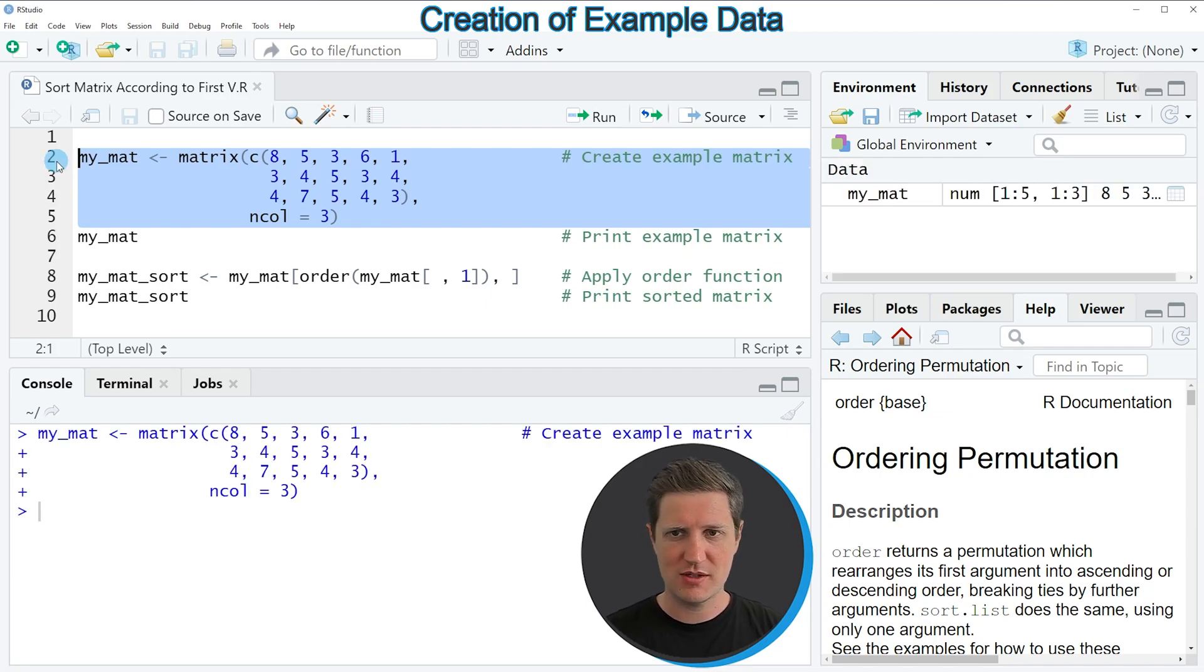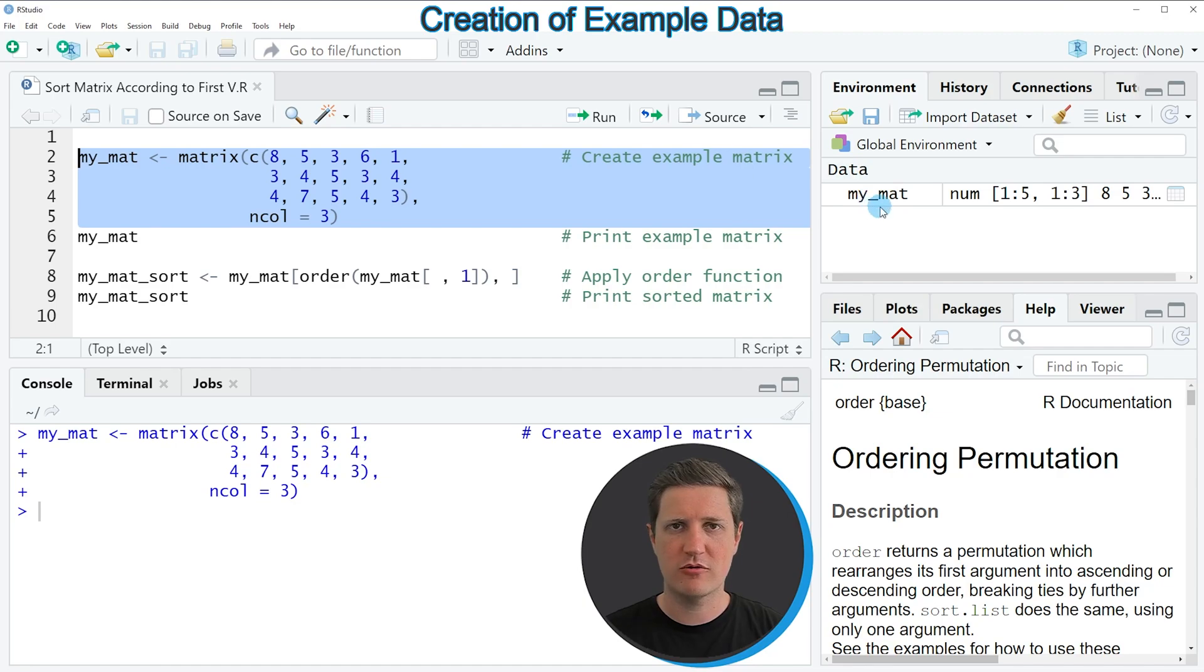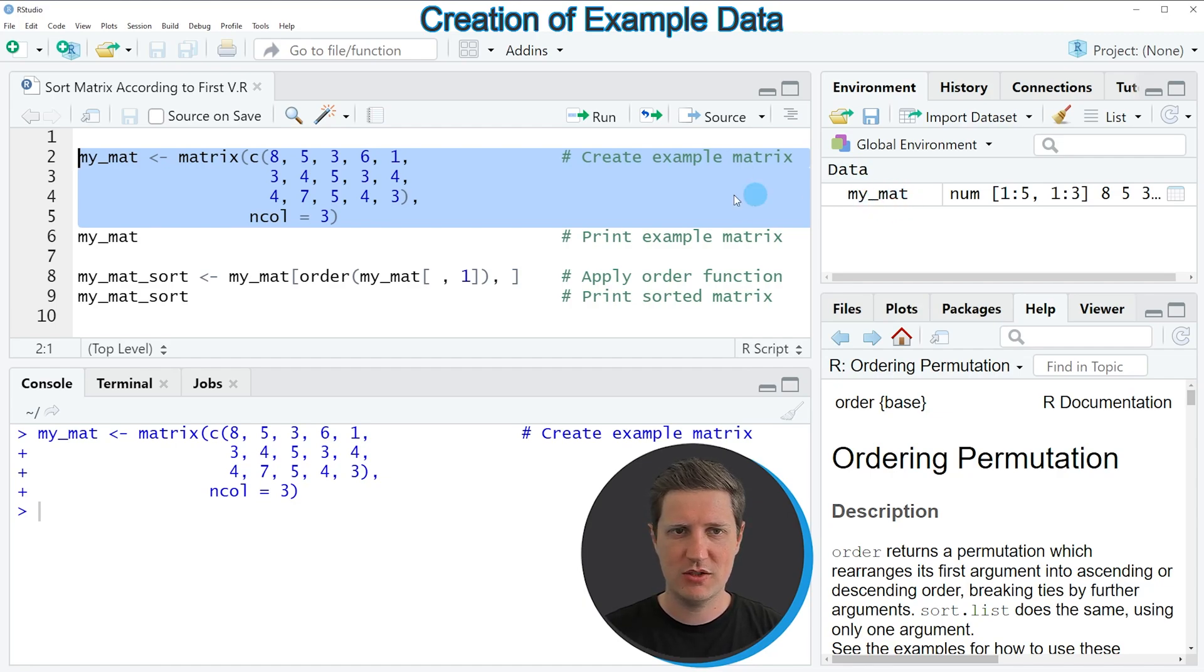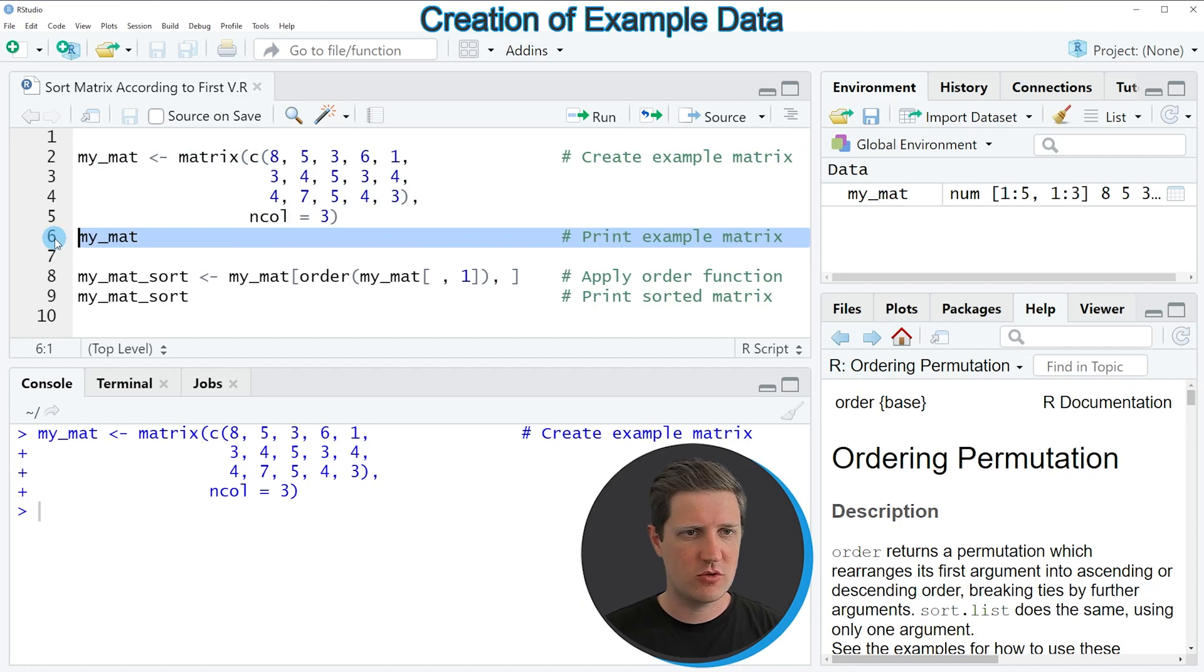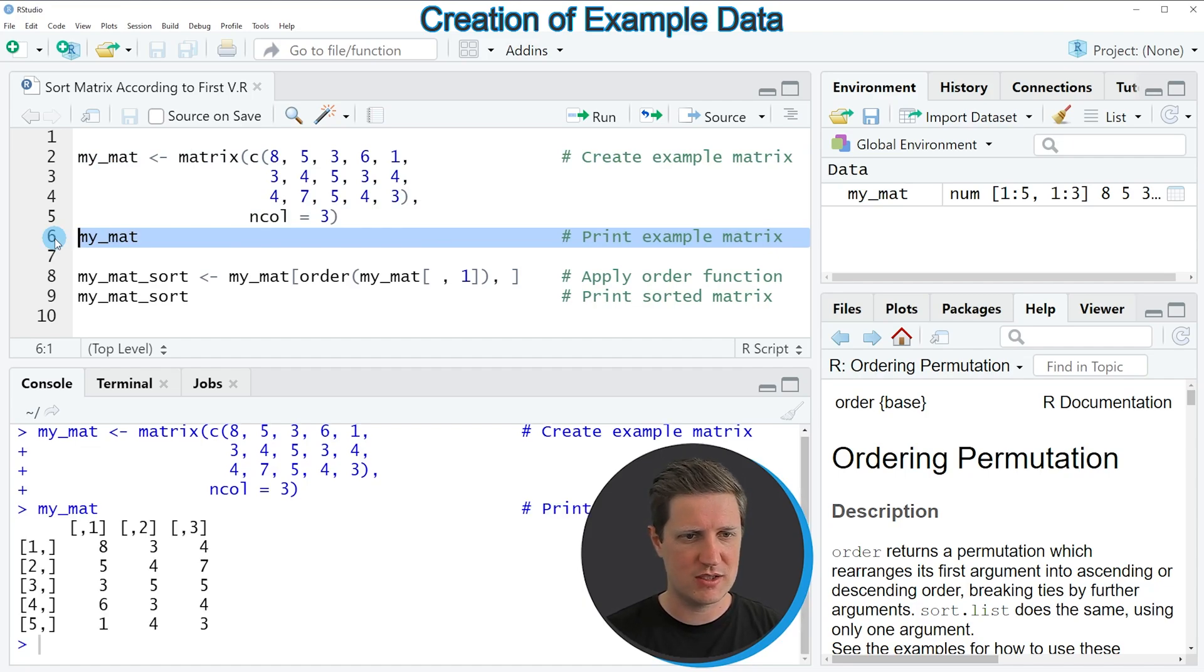If you run these lines of code you can see at the top right of RStudio that we have created a new matrix called MyMet and we can print this matrix to the RStudio console by running line 6 of the code.